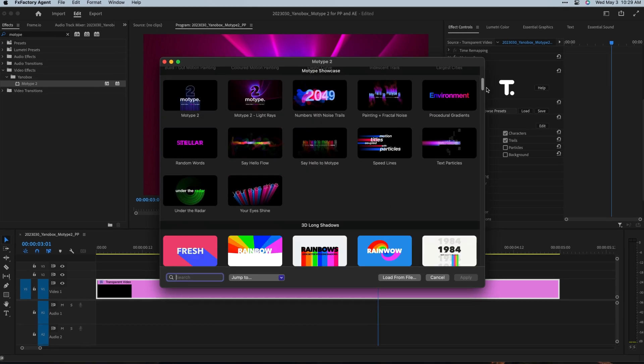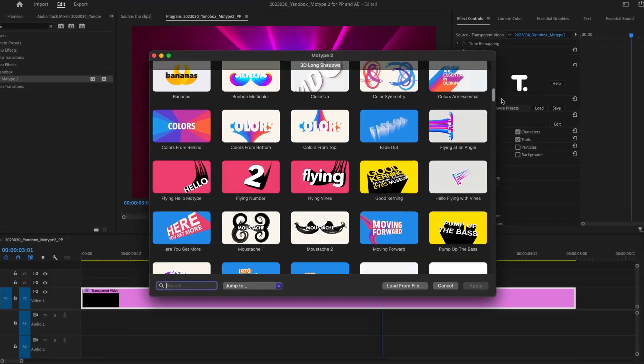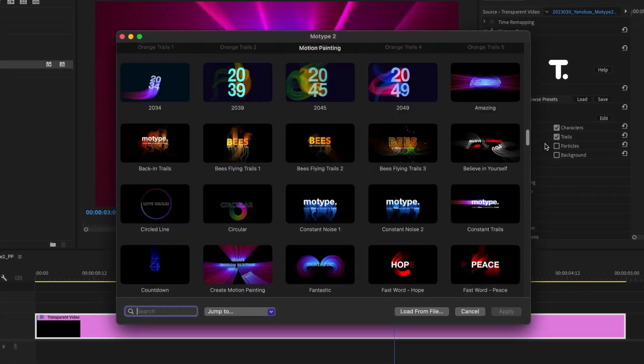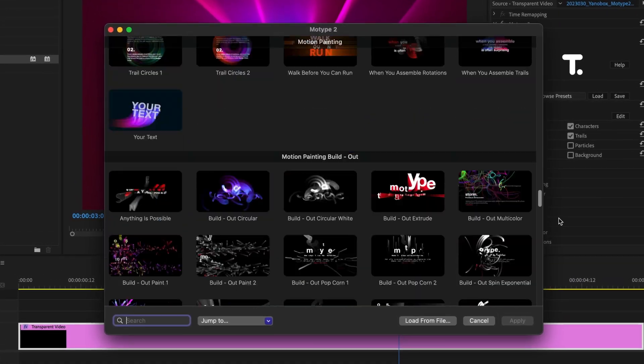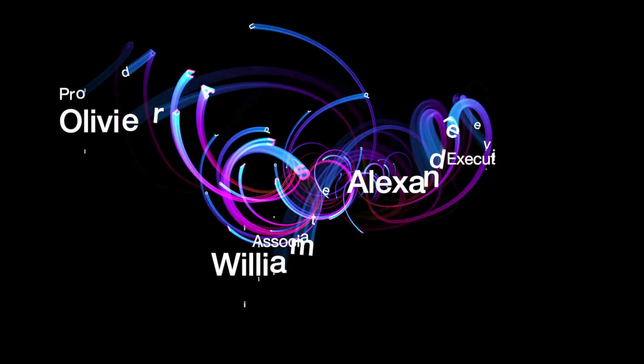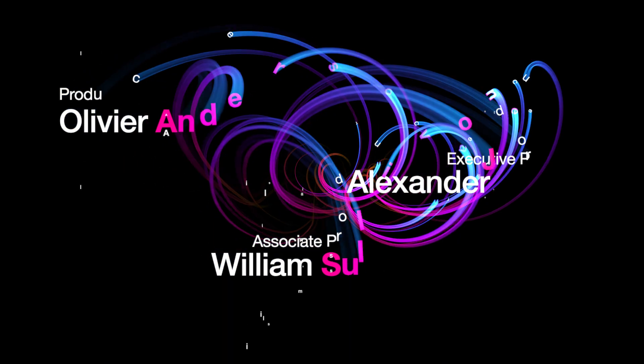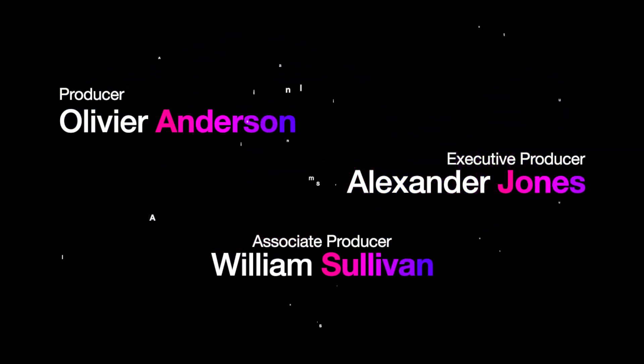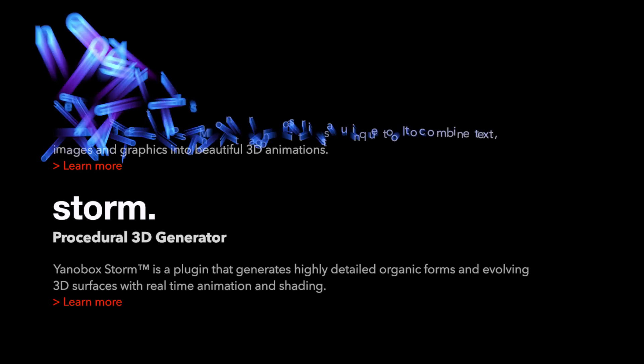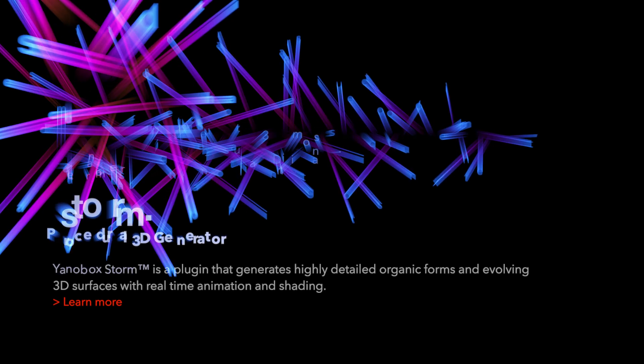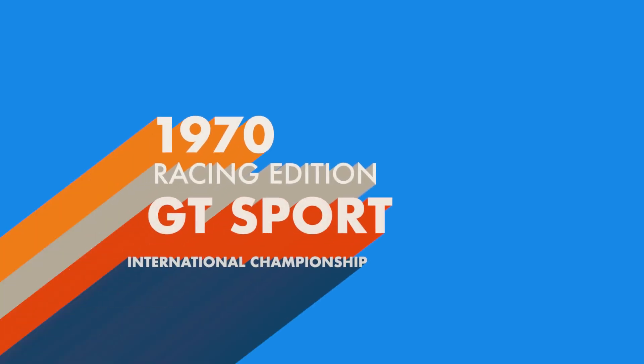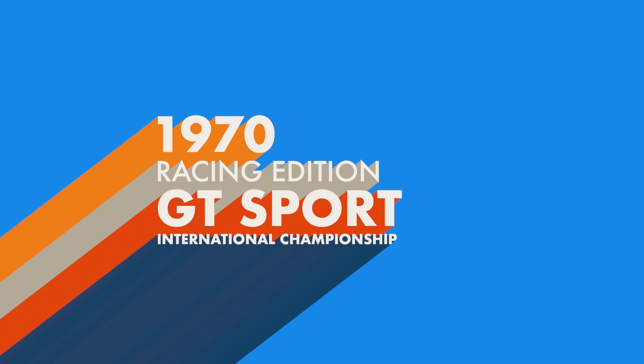New in MoType 2 are a whopping 250 presets to get you started. If you've used MoType before, you'll notice new features like 3D trails and light painting. The words and characters fly in 3D through turbulent fields. Plus, there are flatter, long shadow-styled presets if that's a look you're going for in your project.